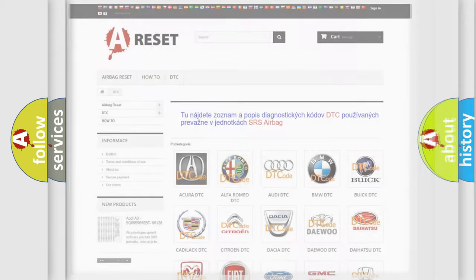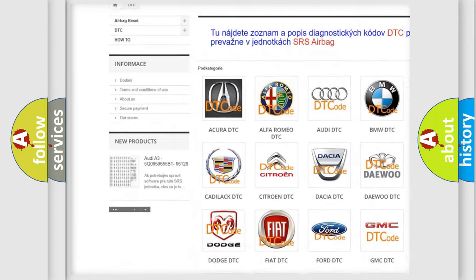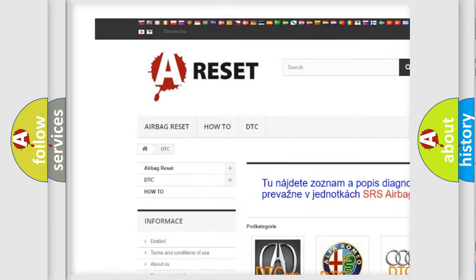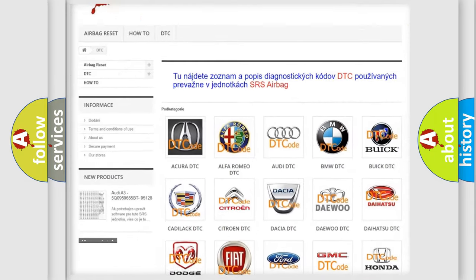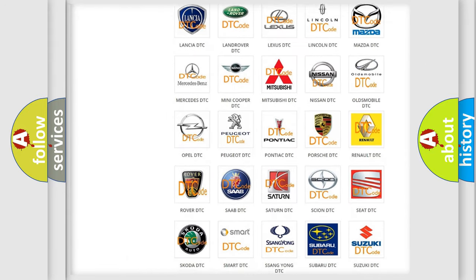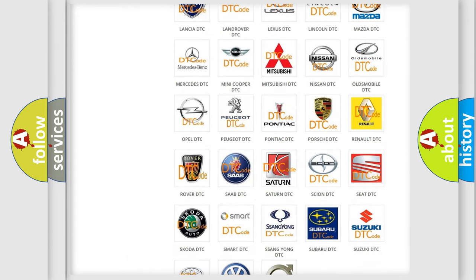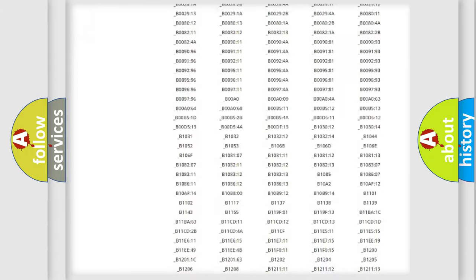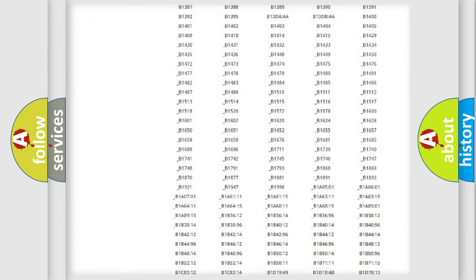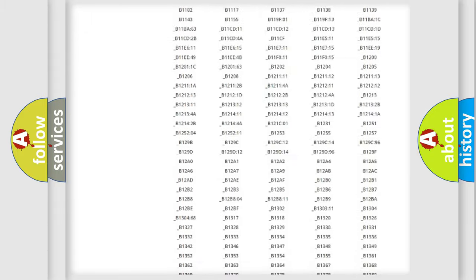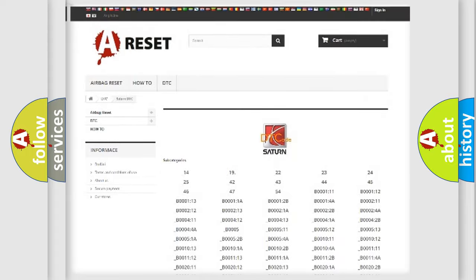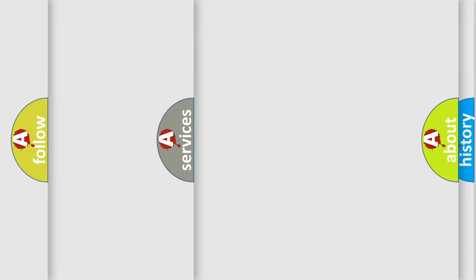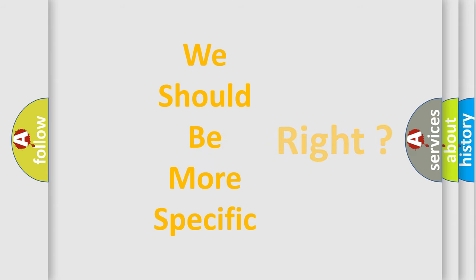Our website airbagreset.sk produces useful videos for you. You do not have to go through the OBD2 protocol anymore to know how to troubleshoot any car breakdown. You will find all the diagnostic codes that can be diagnosed in Saturn vehicles, and also many other useful things. The following demonstration will help you look into the world of software for car control units.